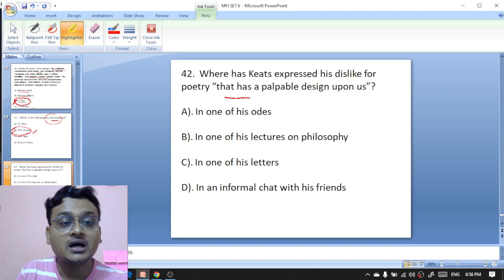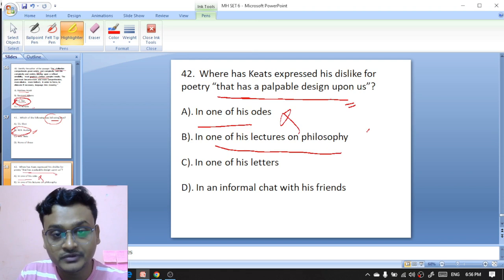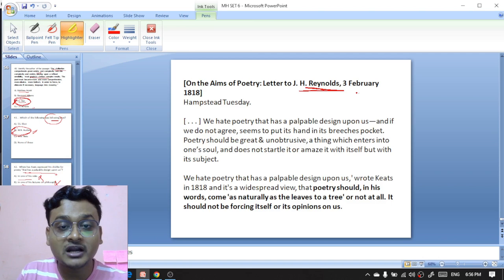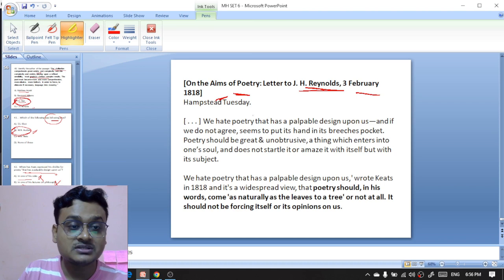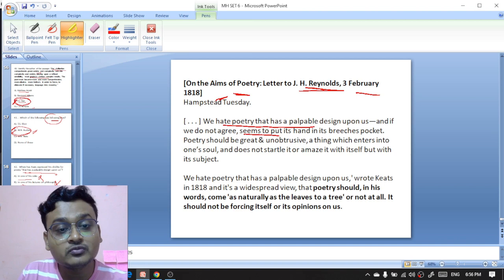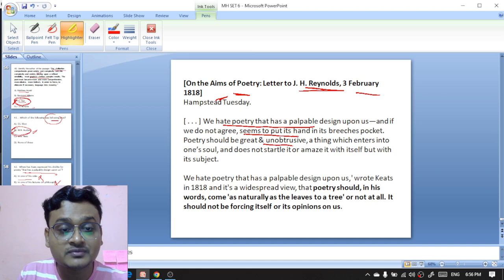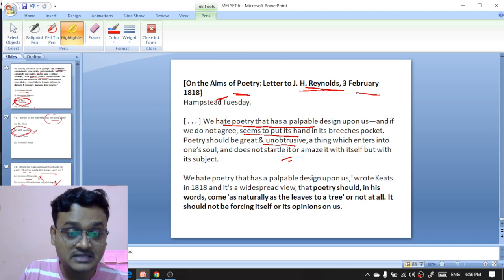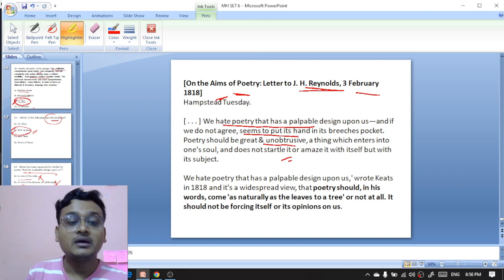Last question, 42: where has Keats expressed his dislike for poetry that has a palpable design upon us — in one of his lectures on philosophy, in one of his letters, or in an informal chat with his friends? In one of his letters — the letter was written to J.H. Reynolds on 3rd February 1818 on the aims of poetry. He wrote: 'We hate poetry that has a palpable design upon us, and if we do not agree, seems to put its hand in its breeches pocket. Poetry should be great and unobtrusive, a thing which enters into one's soul and does not startle it or amaze it with itself, but with its subject.' It is a widespread view that poetry should, in his words, come as naturally as the leaves to a tree, or not at all.